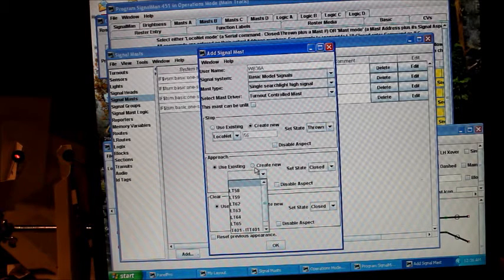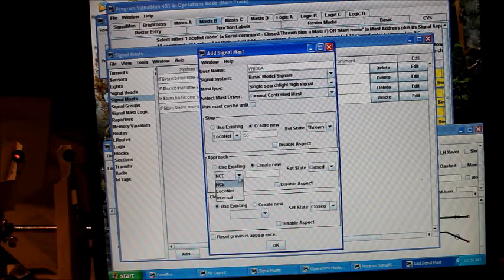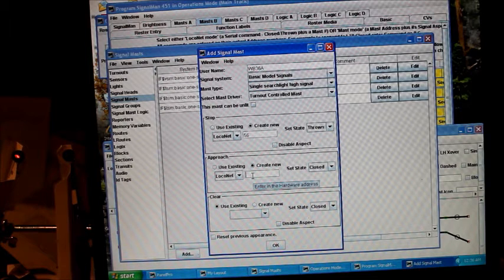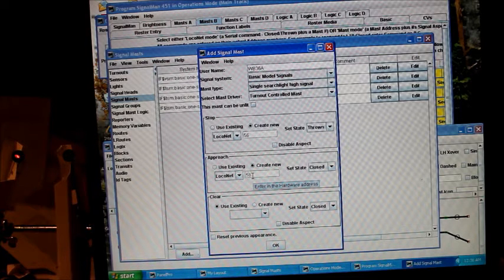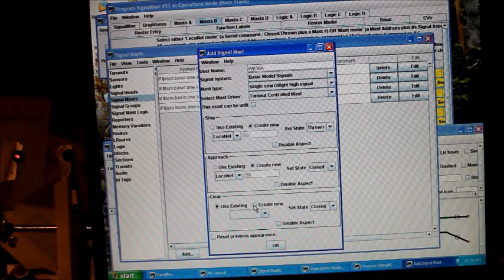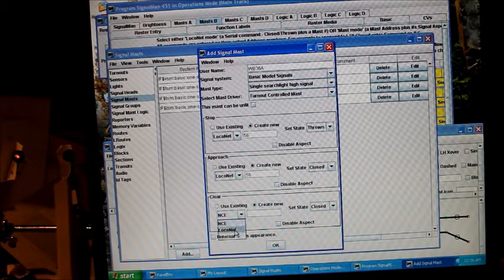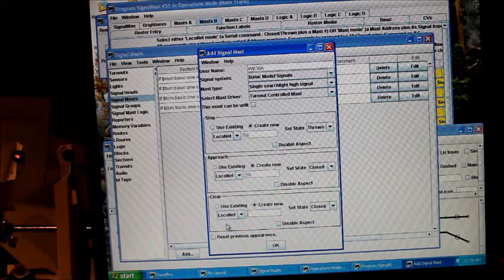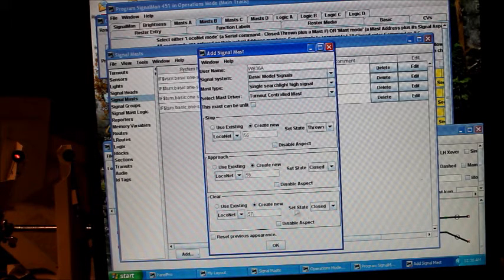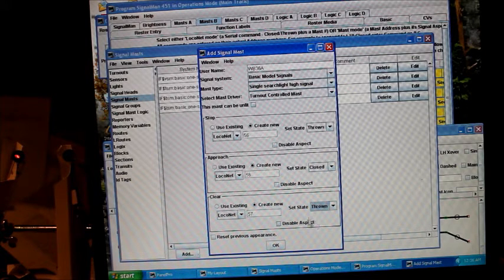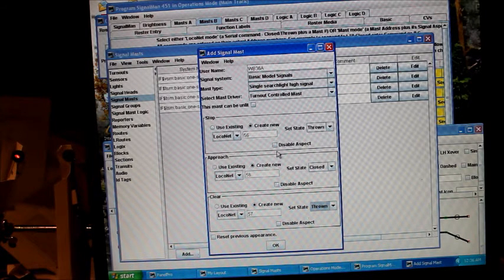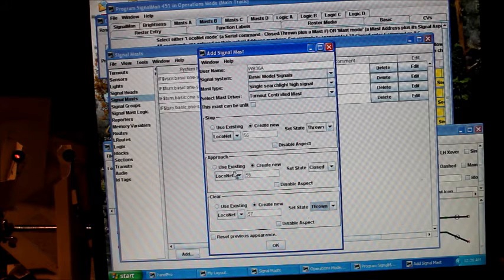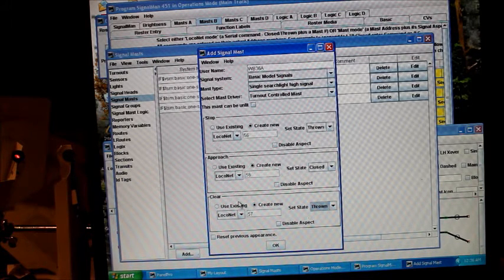Now we go down to the approach. I'm going to create new, loco net, and that's going to be 56 closed, and it's already set closed. Then for our clear, loco net, I'm going to do 57 thrown. You can disable particular aspects if you don't want to use them, but we have three aspects that we're going to use: clear, approach, and stop.